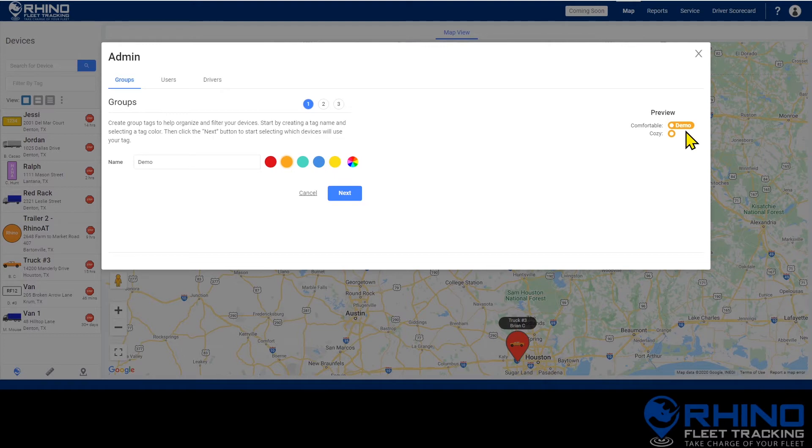Since groups can easily be changed you could use them for different office locations or different projects being worked on or something else entirely. Every fleet is different so find what works best for you.